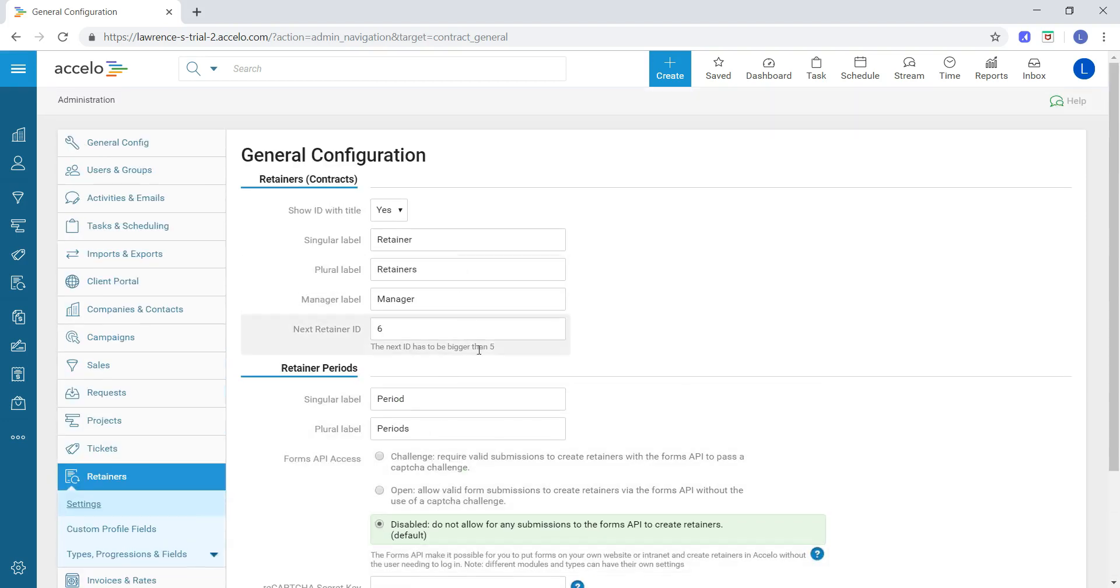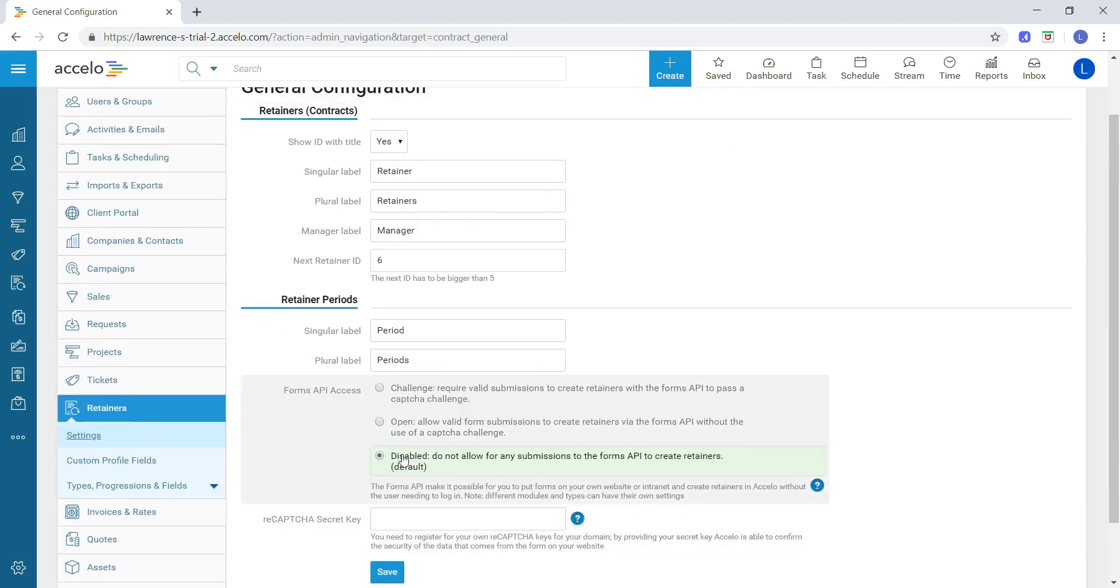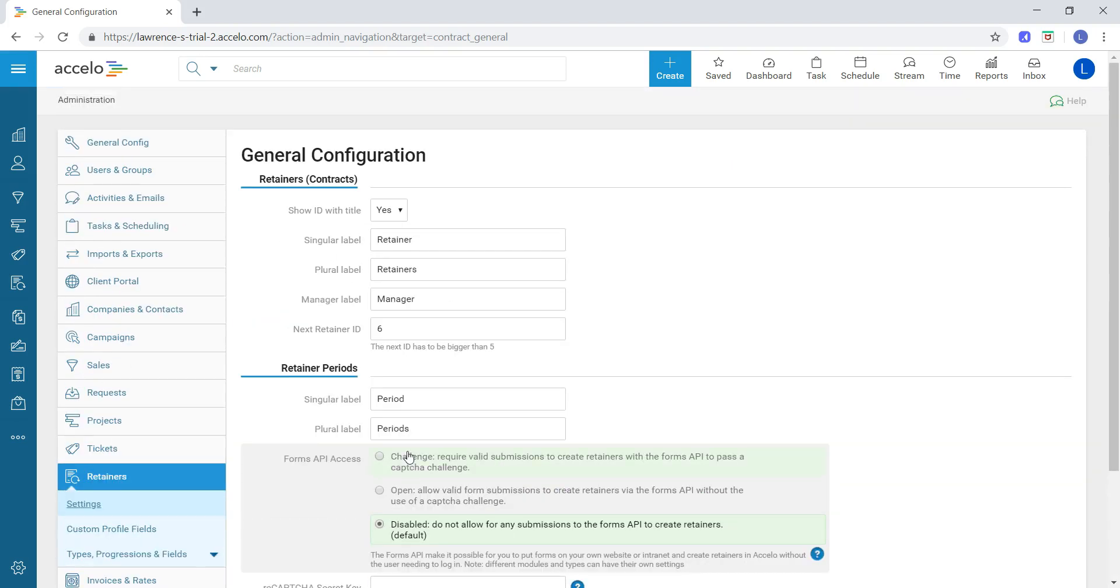Once you have everything looking the way you want, simply hit save, and it will be reflected in your retainers module. Hopefully that helps, and if you have any further questions, be sure to email us at support at excello.com.